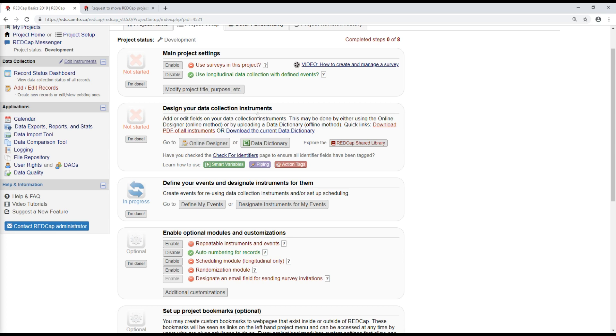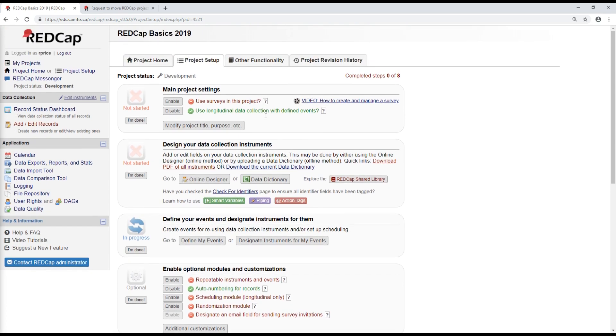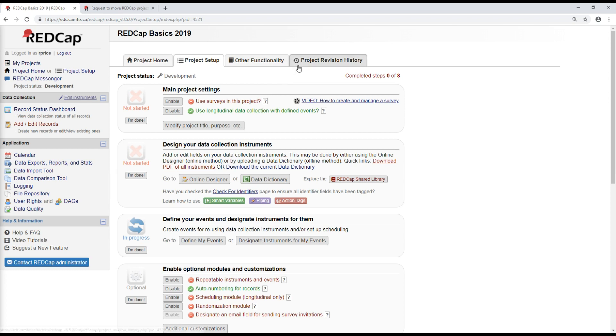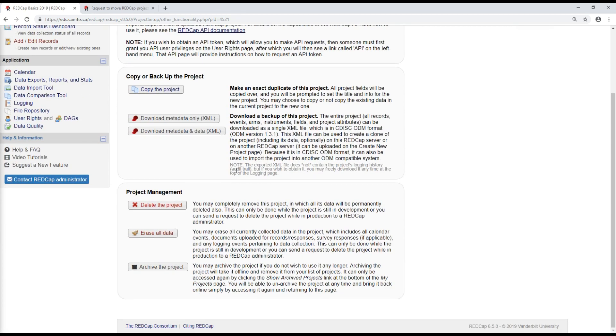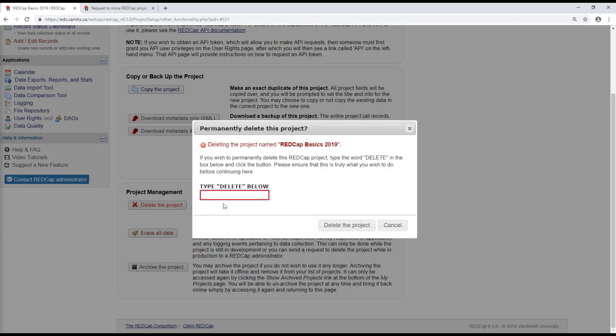Okay, that just about covers moving the project into production. One last thing that I'll say is since this is a test project, we're never going to be moving it into production. If you've been following along and would like to delete this project once you feel that you're done testing things out, you can do that by clicking on other functionality and scrolling down here to delete the project. Type in delete and clicking on delete the project here will get rid of this project completely.